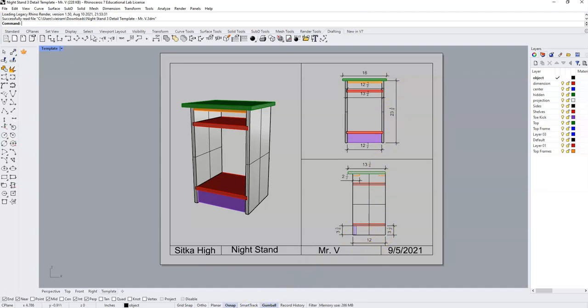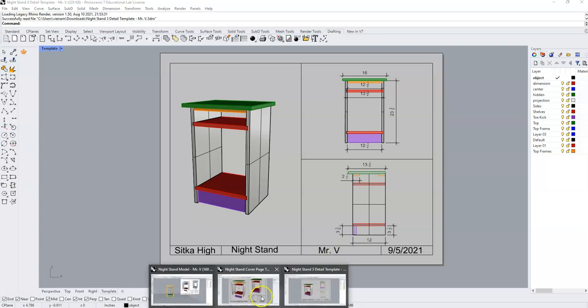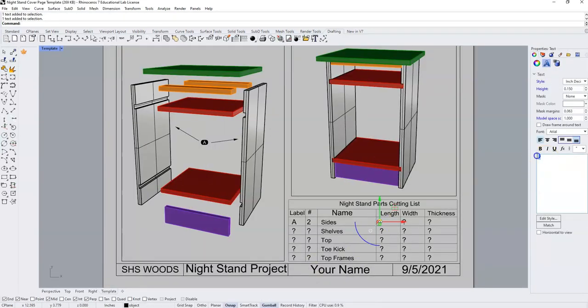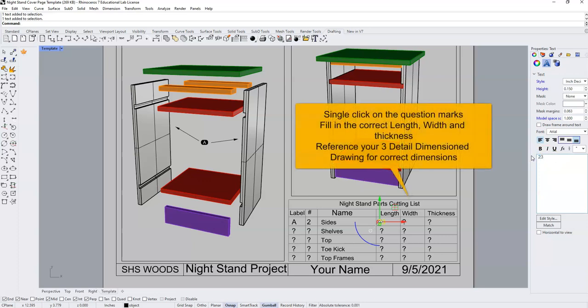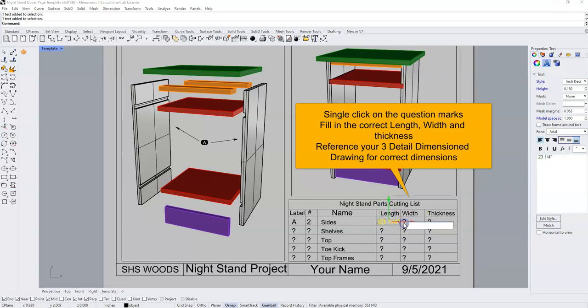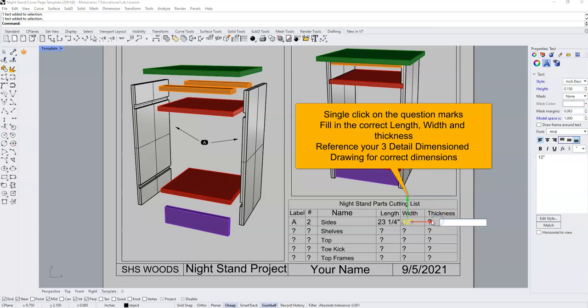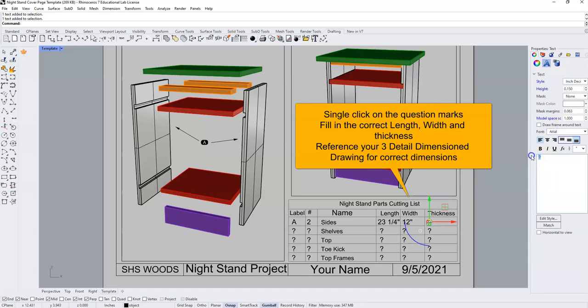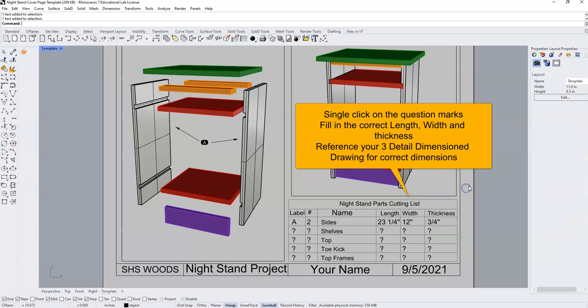So I'm going to replace these question marks with dimensions 23 space one quarter and inch. The width is going to be 12 inch and my thicknesses are all going to be 3 quarters of an inch. And I've filled in my cutting list for my sides.